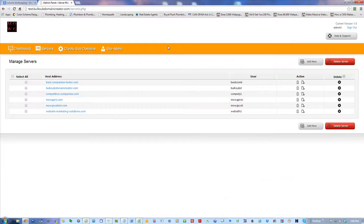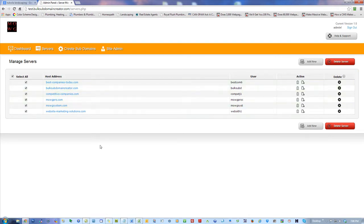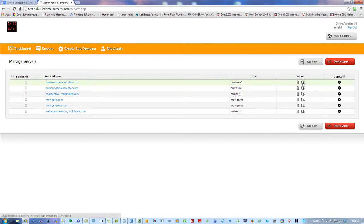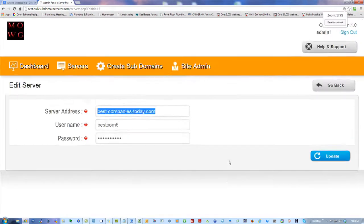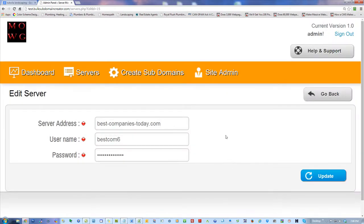Let me show you the server side. I didn't delete any of them, so I still have them in here. I added some servers, and I can select all, delete them, or add a new one. I can delete some individually. I can see all the subdomains that exist on one of these servers and add new ones — a whole list of them. If I go into one of these, I can edit the information for it.